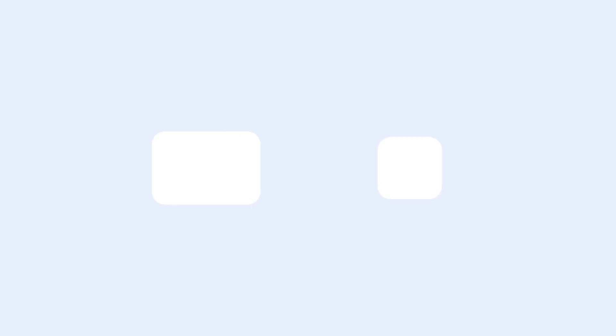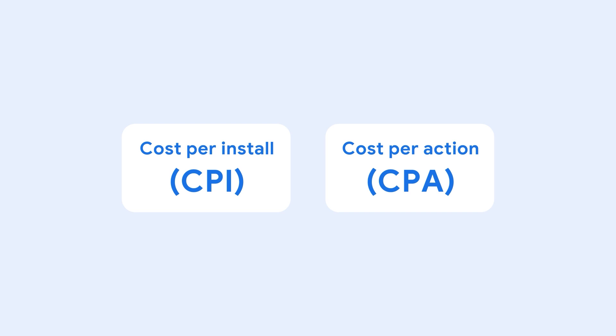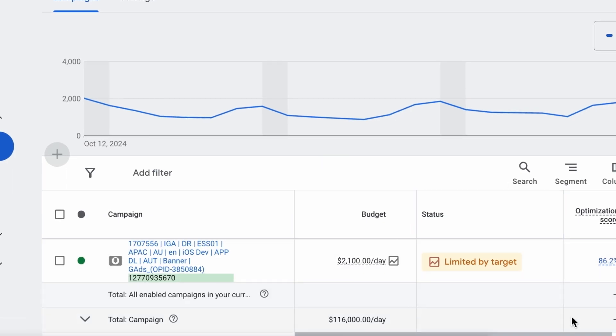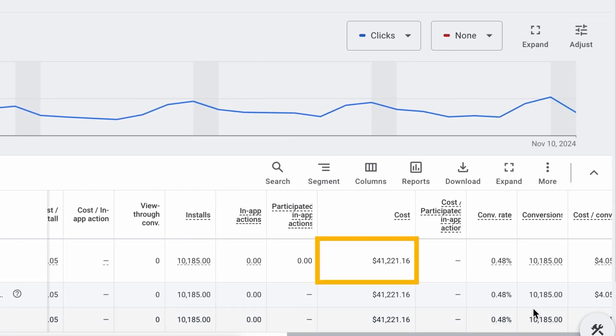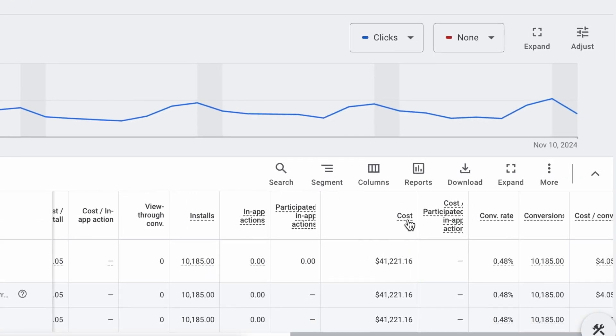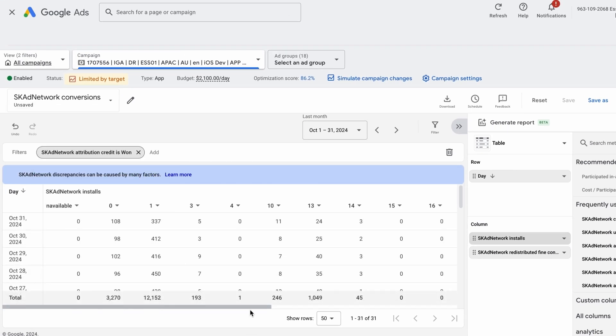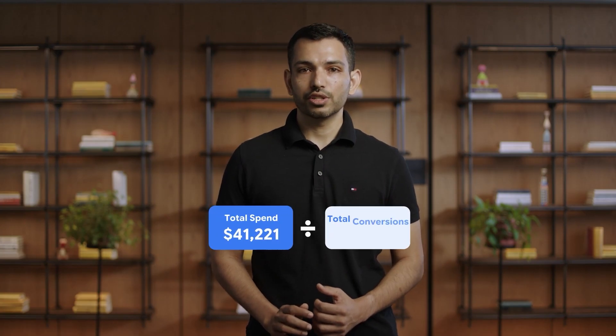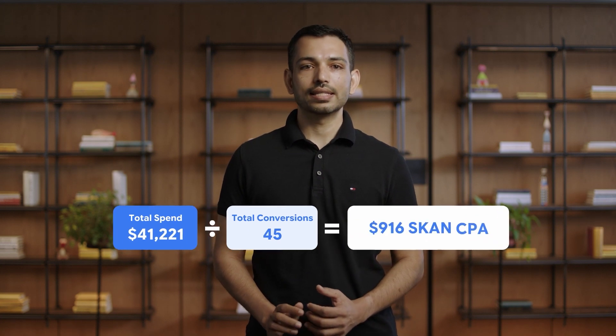Next, let's calculate cost per action or CPA for a specific event. First, identify total campaign spend for the selected duration. Next, find the total number of conversions for the SKAN conversion value mapped to your target event. Then, divide your total spend by the number of conversions for that SKAN conversion value to get your SKAN CPA. Please remember that SKAN has relatively short post-back windows, often around one day, which may inflate CPA calculations.